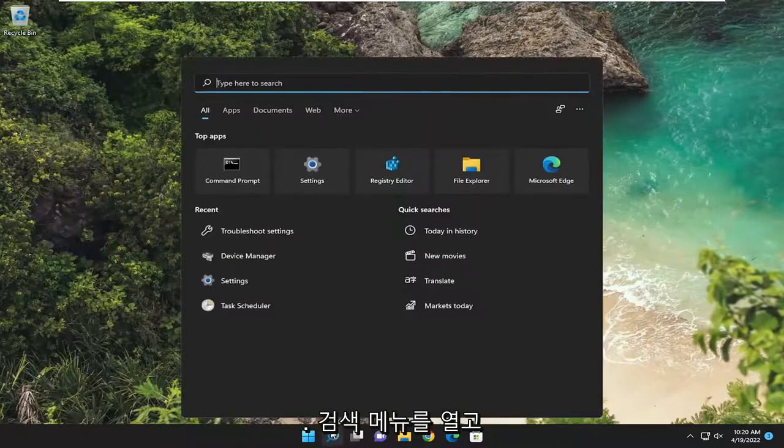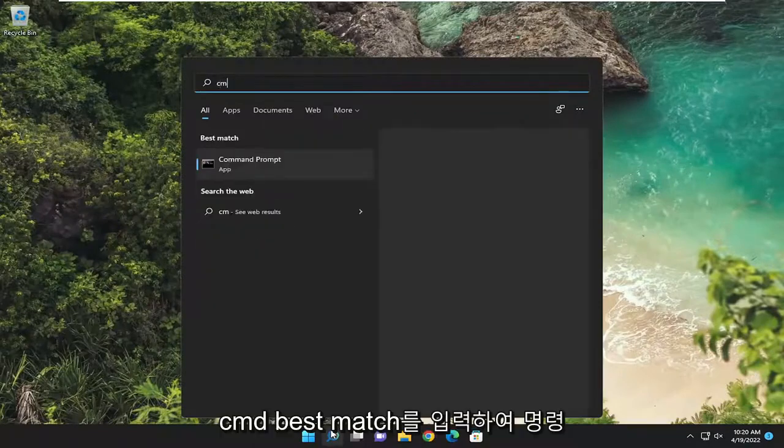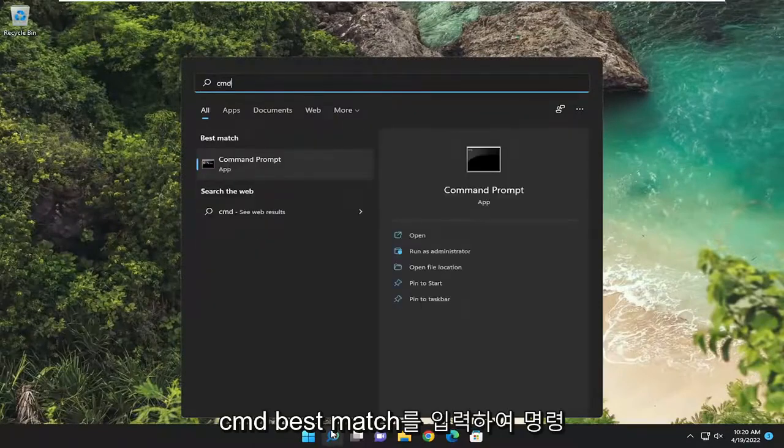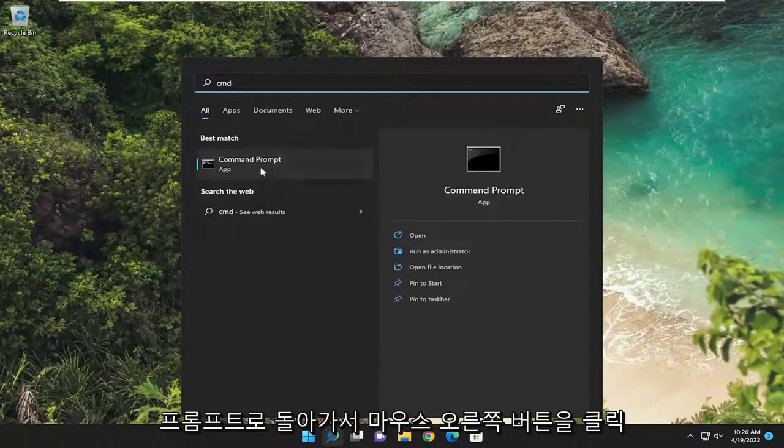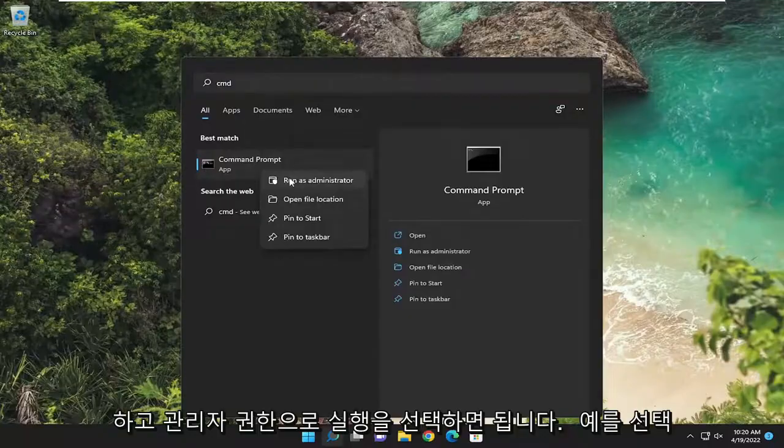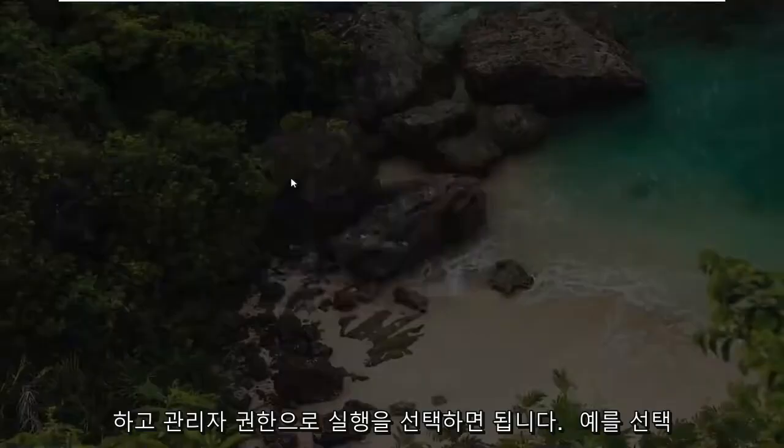So, all you have to do is open up the search menu, type in CMD, best match to come back with command prompt. Go ahead and right click on it and select run as administrator.